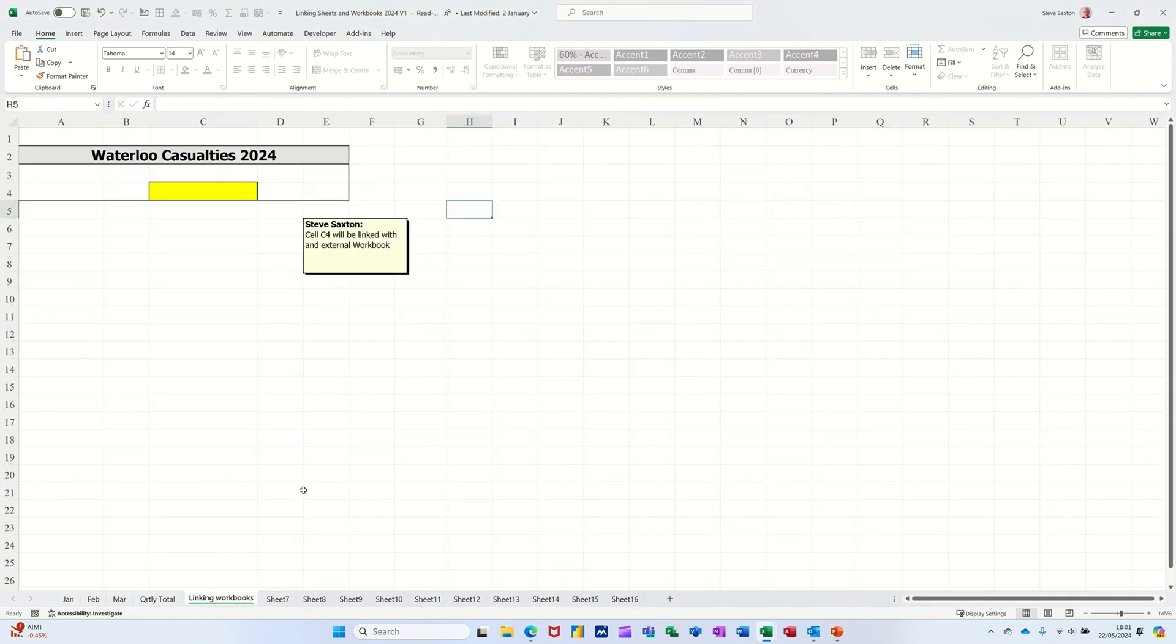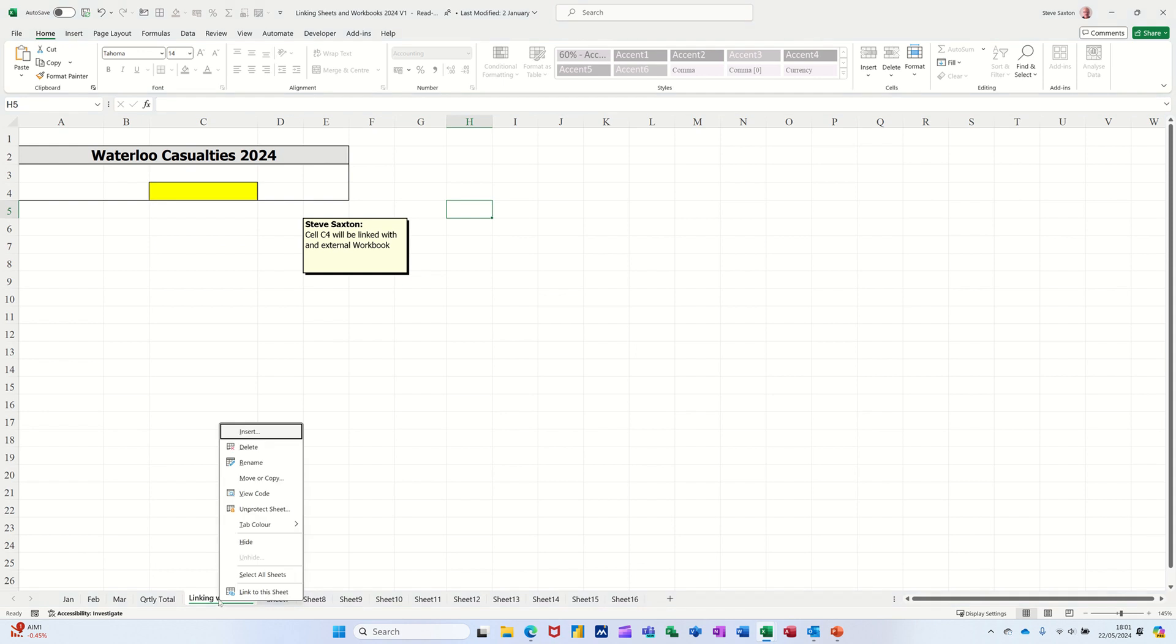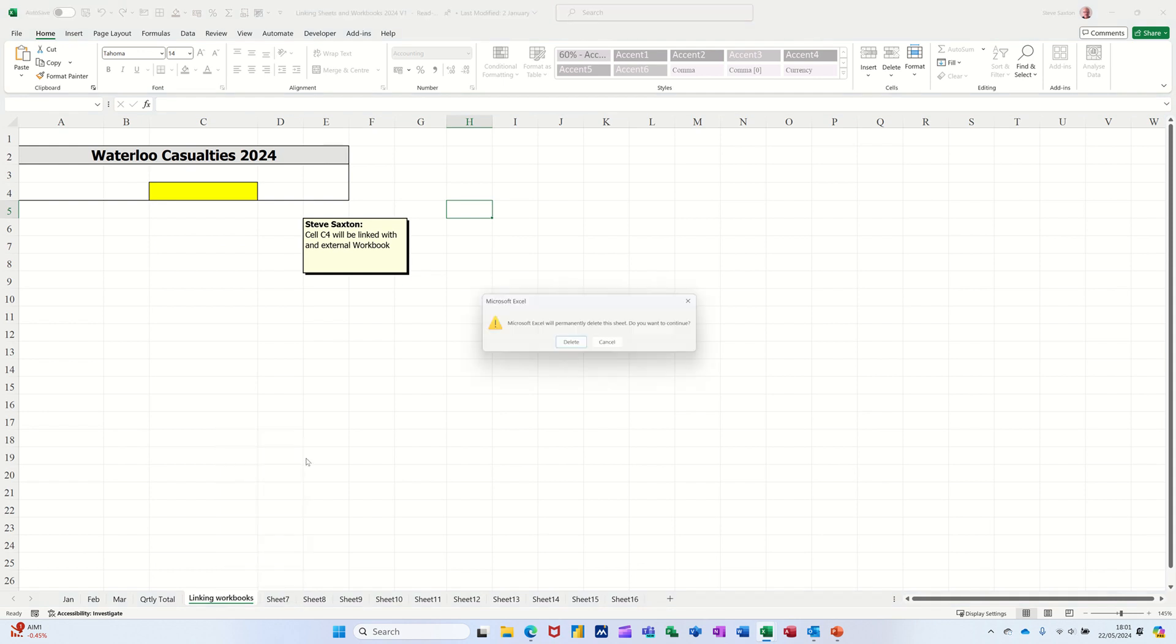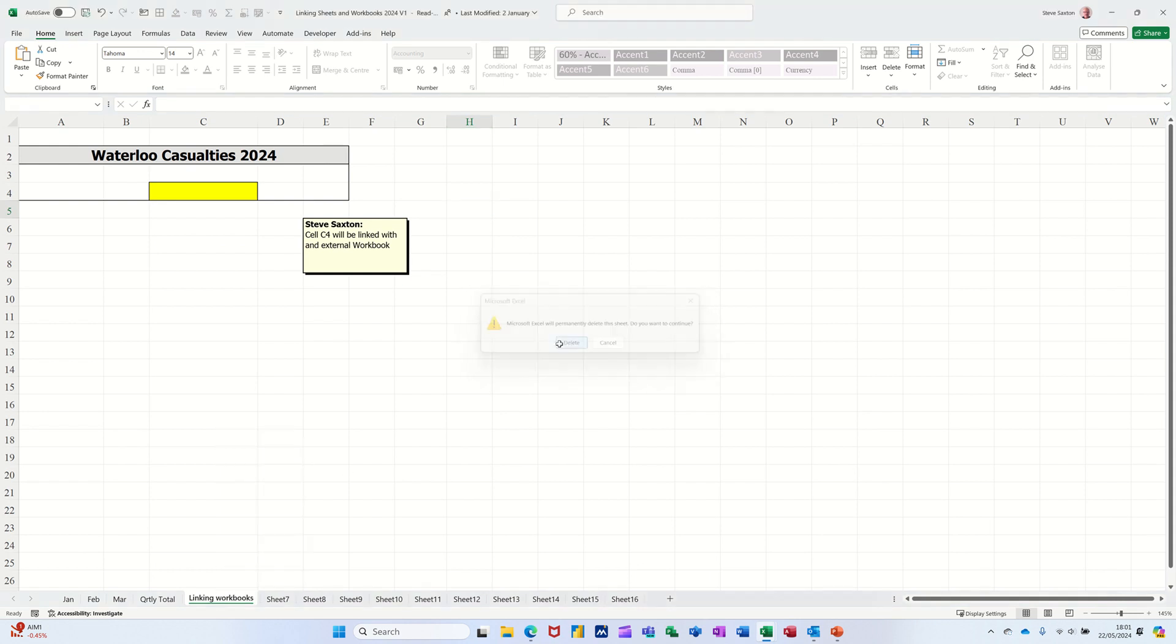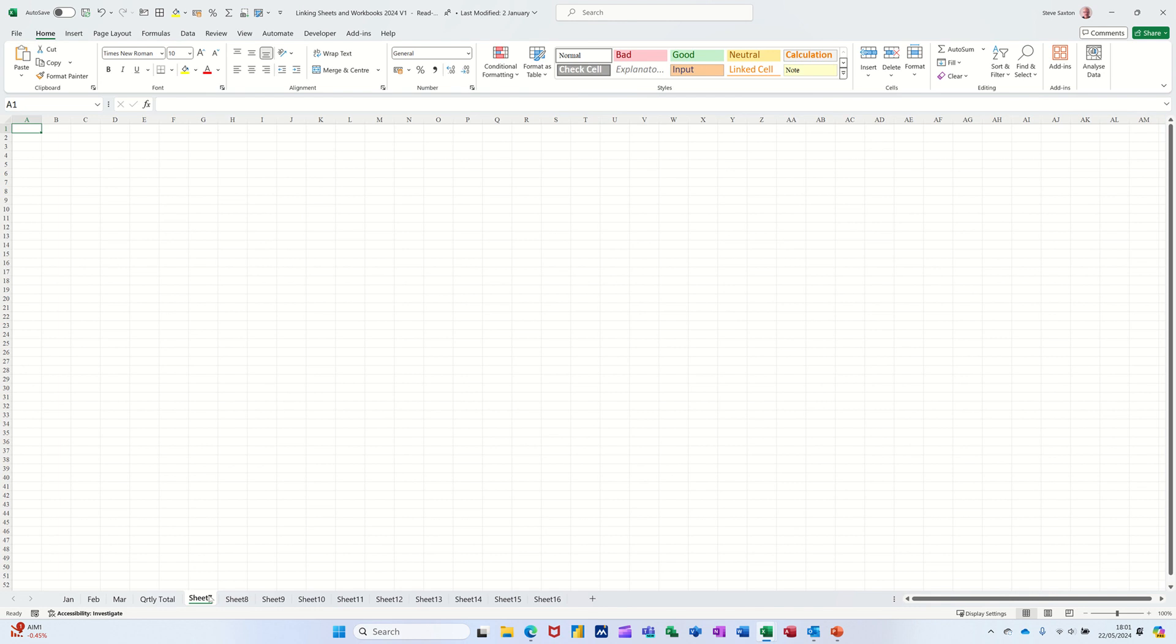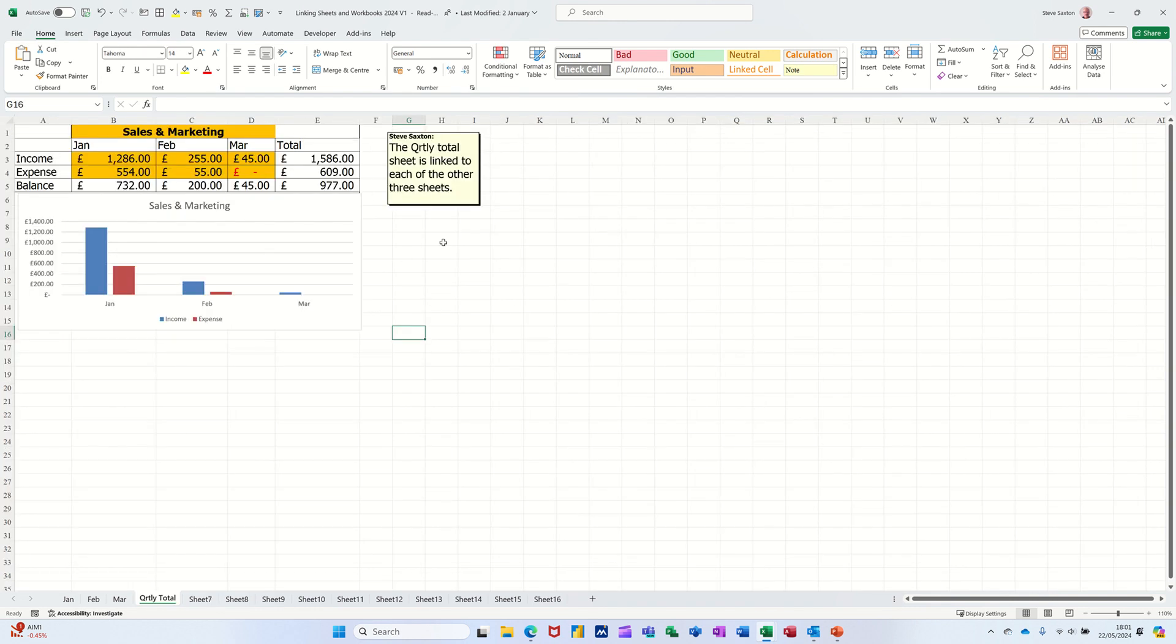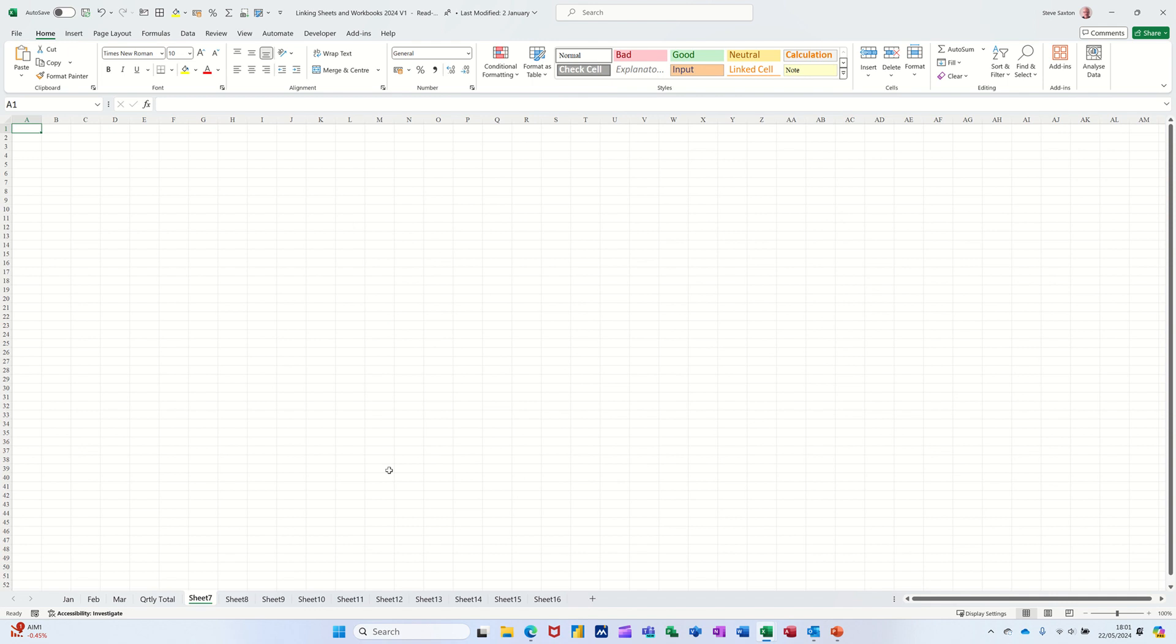As it is at the moment, nothing is stopping me from right-clicking on that sheet and selecting delete. That has now deleted that sheet even though I had it password protected. It's completely gone.